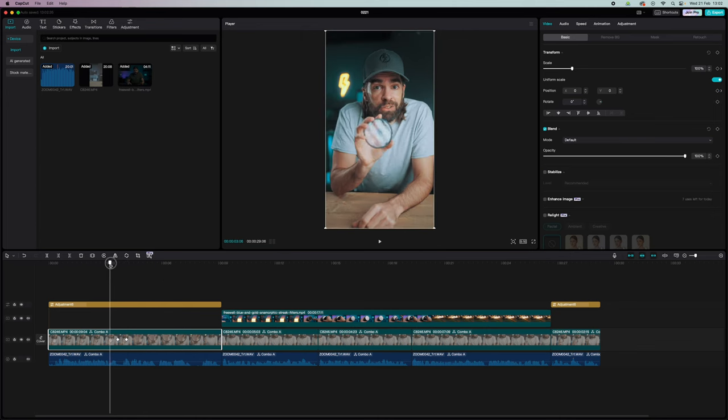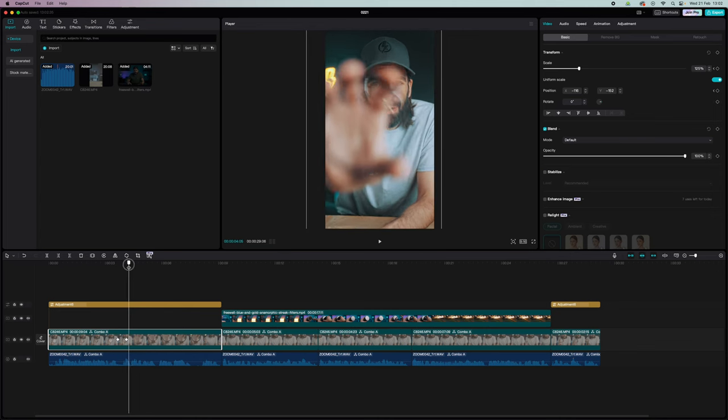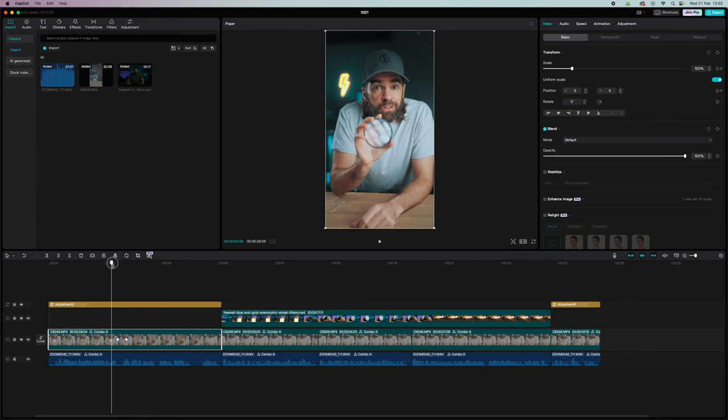Those are the keyframes that you made by hitting those little diamonds. And I always use this technique when I'm showing something interesting or when I want to emphasize something that I'm saying, something important.